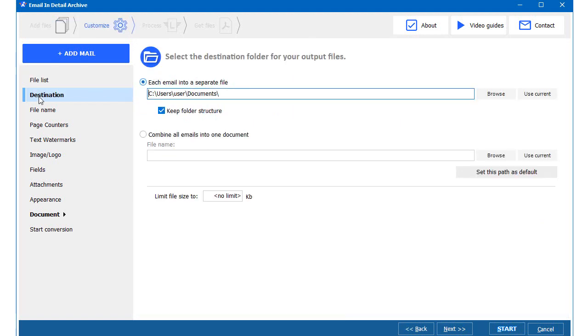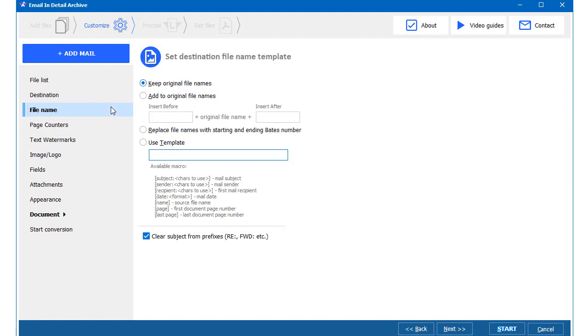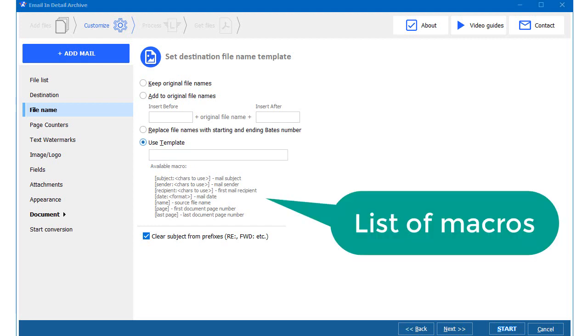Destination tab asks me to set the folder for my output PDF files. The next tab suggests renaming options. I want my files to have sender and date in the filename, so I type in these macros.